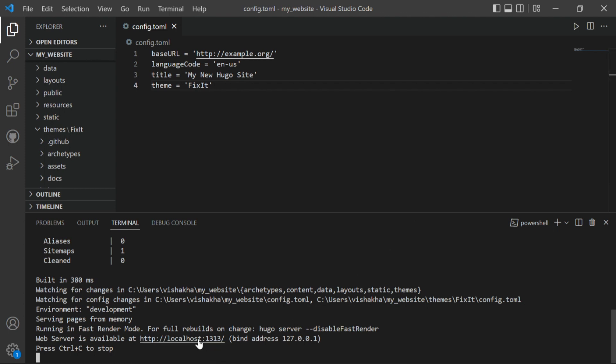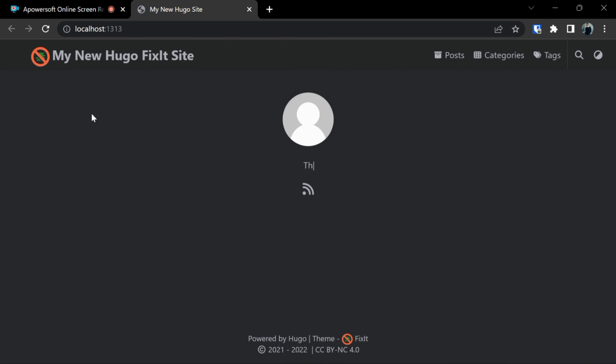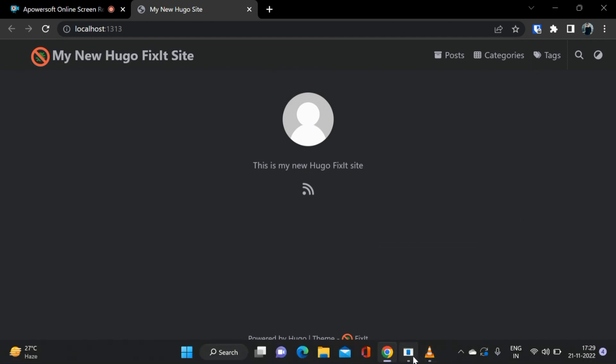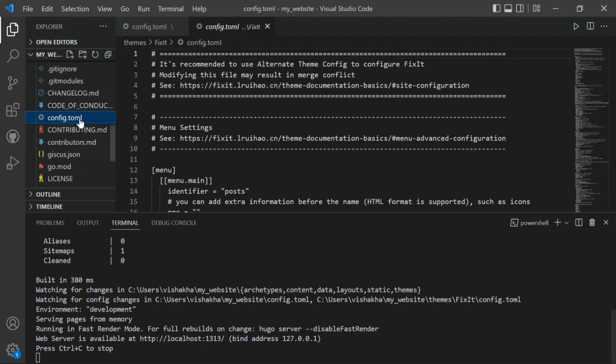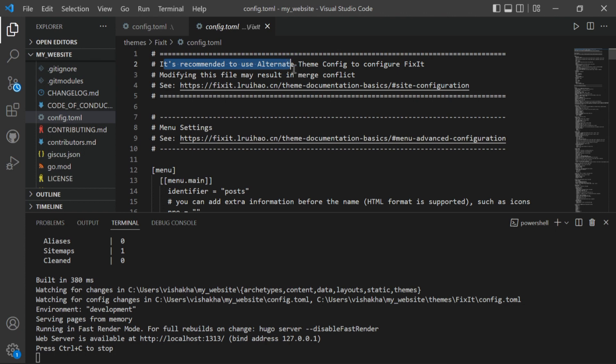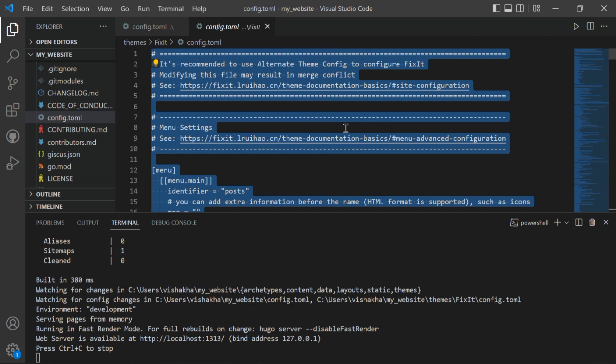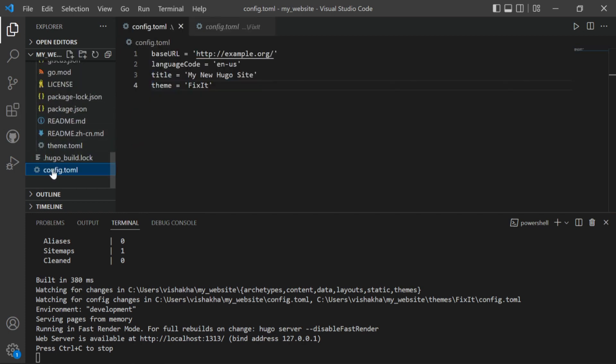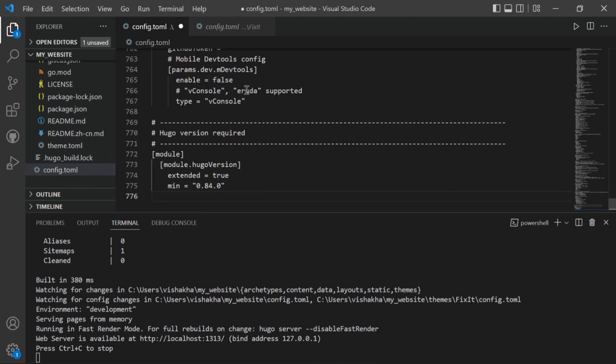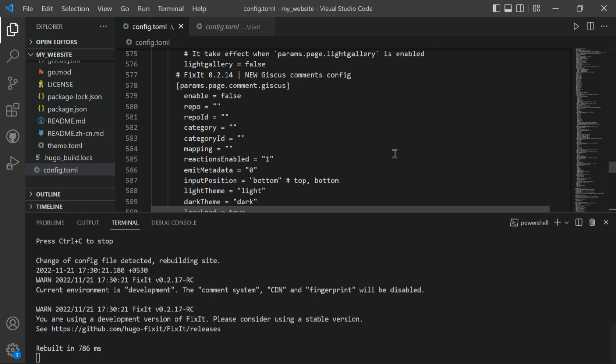To make changes in this you have to make changes in themes folder and then in config.toml file. But here it's recommended to use alternate theme config to configure FixIt theme. So copy all these settings and paste this in config.toml file below this. Paste it. Now let's split up our screen.